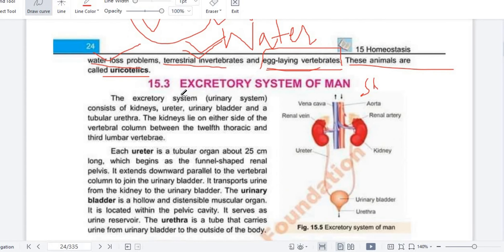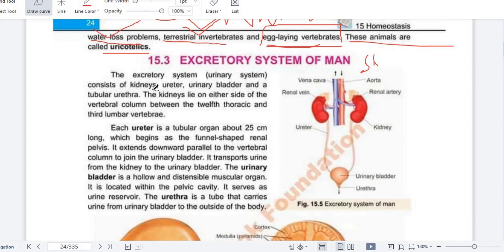We will cover the components of the excretory system of men, then we will see the kidney structure in the next video, then the nephron structure, then kidney function, and after that we will discuss the formation of urine and cover the entire chapter like this. So today we have to cover the introduction of the excretory system of men.